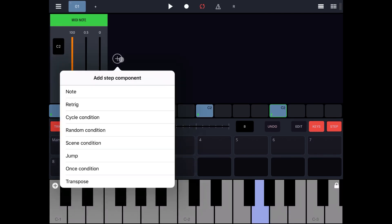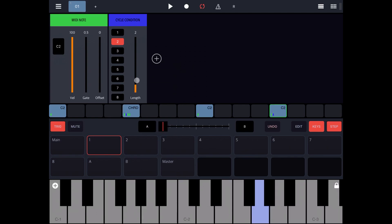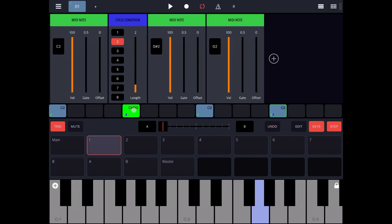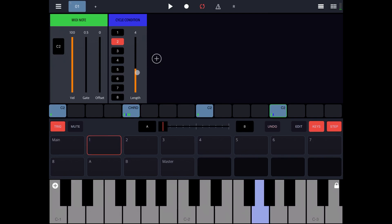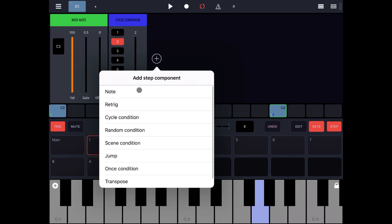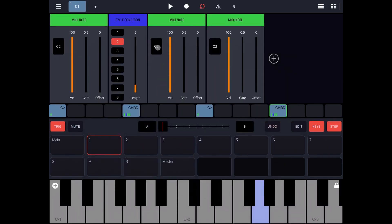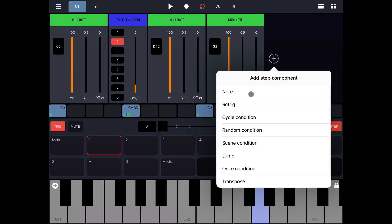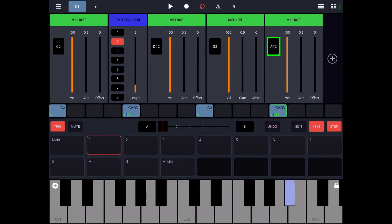The same you can do on the fourth step. Add a cycle condition — second cycle, for the duration of two. Then add a note and another note. Change one to an A-sharp two. So let's play.